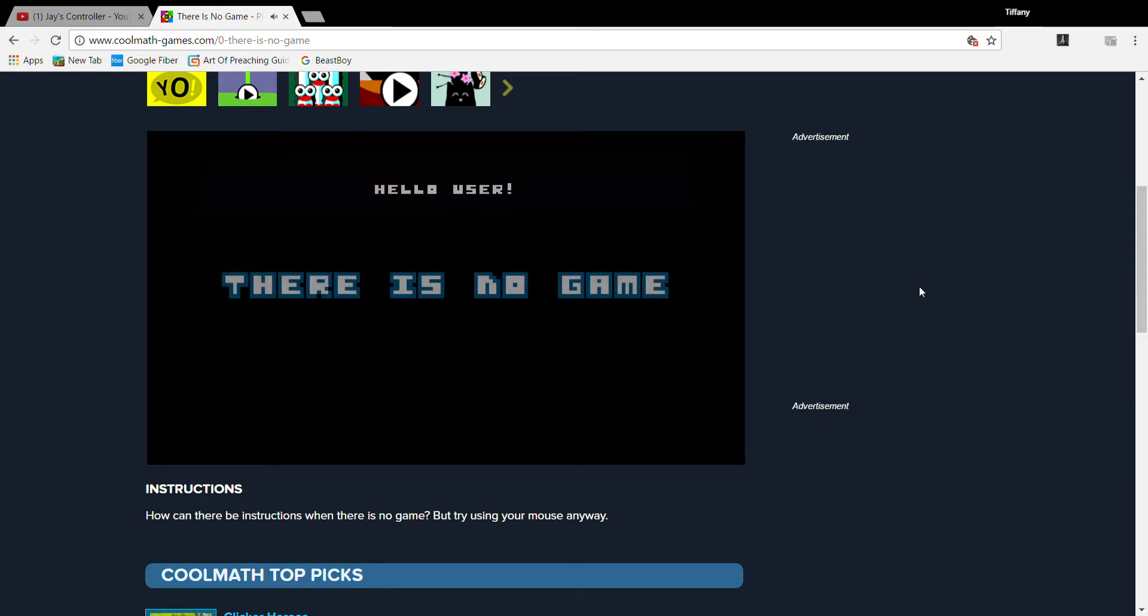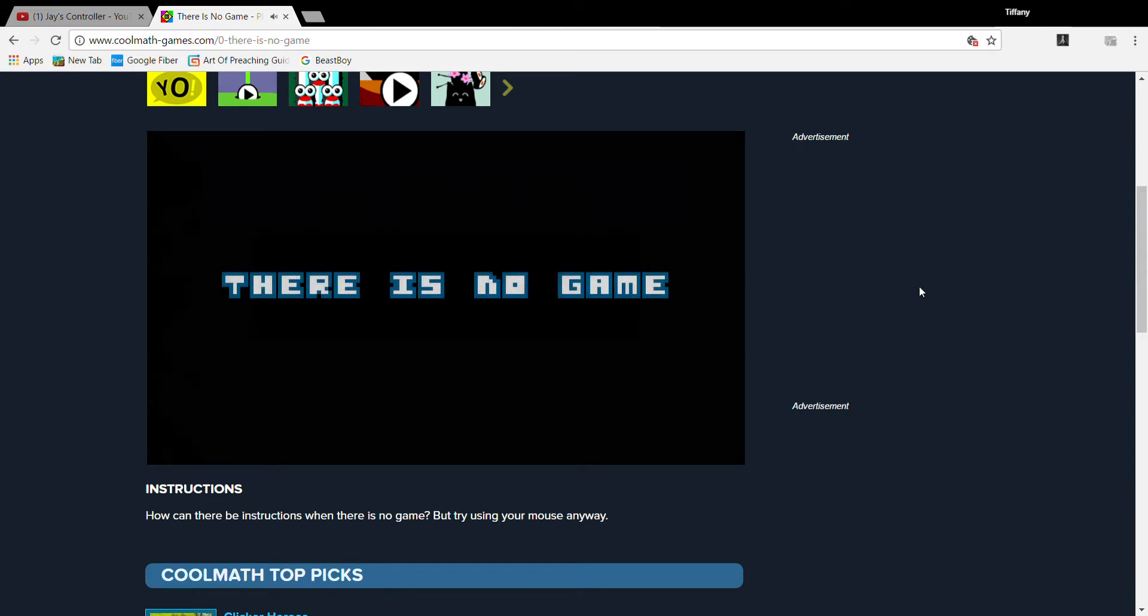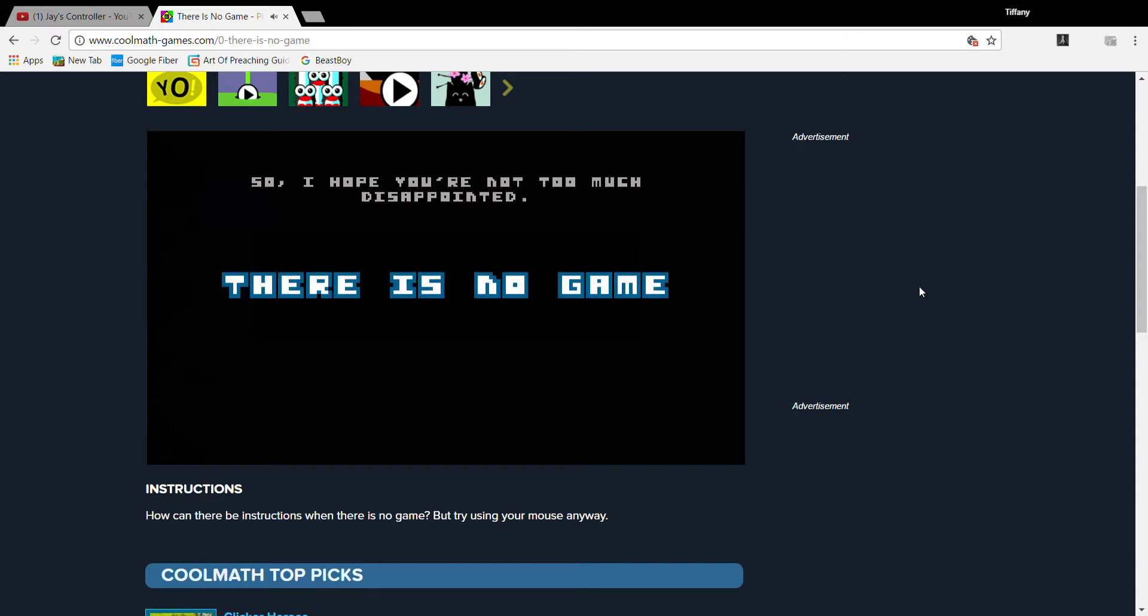Hello user, I have bad news, actually there's no game, so I hope you're not too much disappointed.